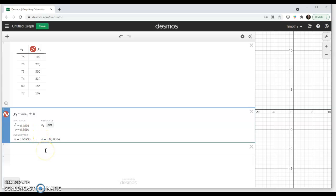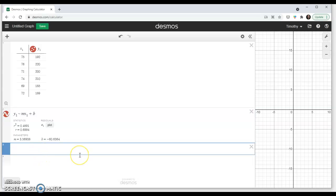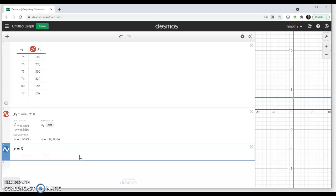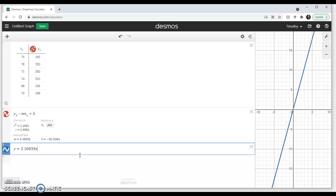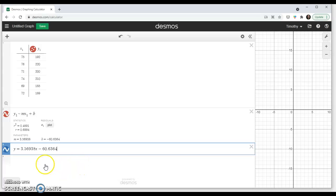So that says how closely related it is. So if we were to write that as an equation, y equals 3.56938x minus 60.6364. There we go. There's our equation, our correlation, the linear regression equation.